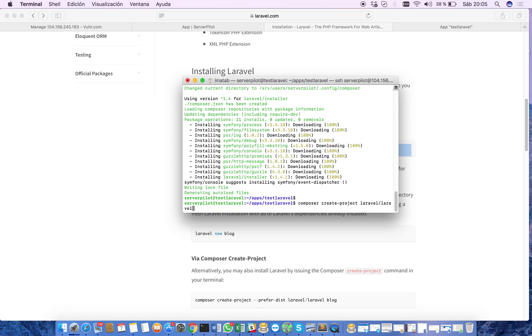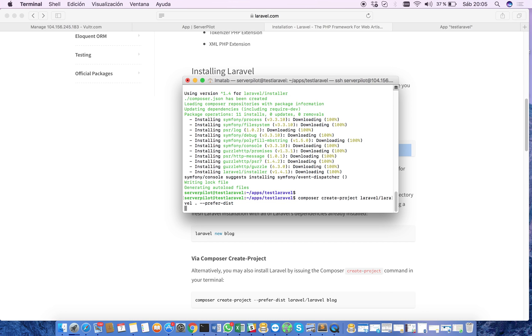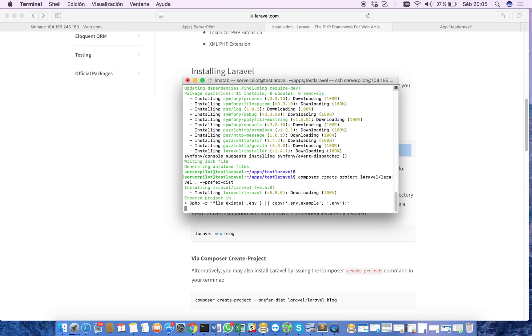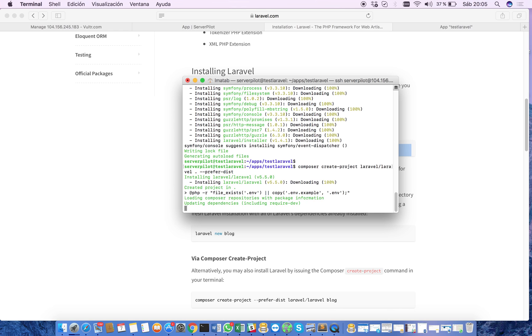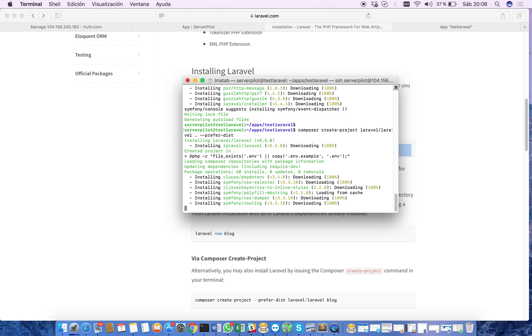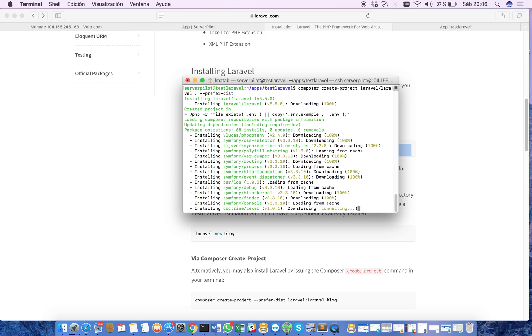Now we have to do composer create project Laravel, Laravel dot, prefer dist. We place the dot because we don't want to create a new folder when installing this Laravel application. We just want to create or install the Laravel in the test Laravel folder itself. We hit enter now. And the system is creating a Laravel version 5.5. It's the latest one version at the times of this recording.